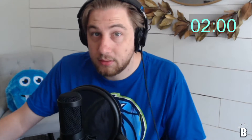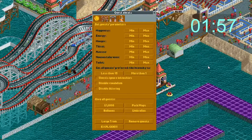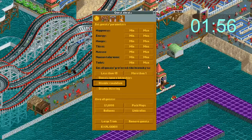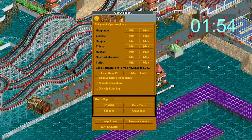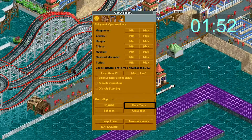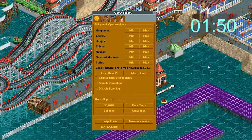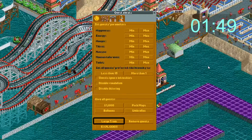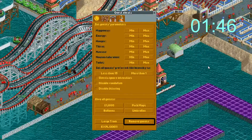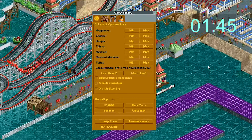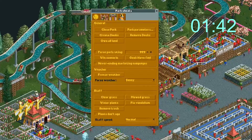Check this so that guests will completely ignore all intensity ratings. Check this to disable vandalism and littering. Here you can give your guests all kinds of fun things like cash, park maps, umbrellas, and balloons. This will spawn 250 guests. This removes every guest from your park all at once, like the rapture. This will make random guests explode, also like the rapture.